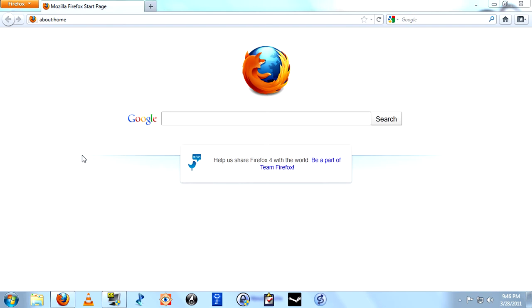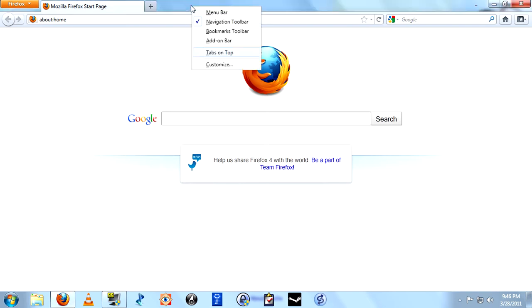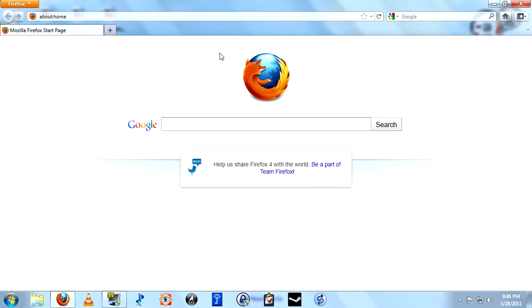First thing we want to do is go up here to the space to the right of the tab, right-click once, and uncheck this Tabs on Top option. Immediately, this begins to look a little bit more like home.